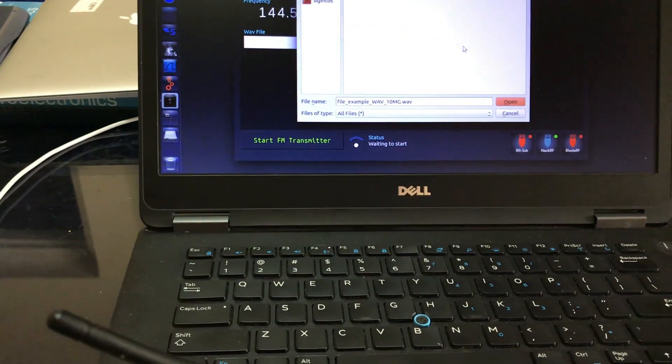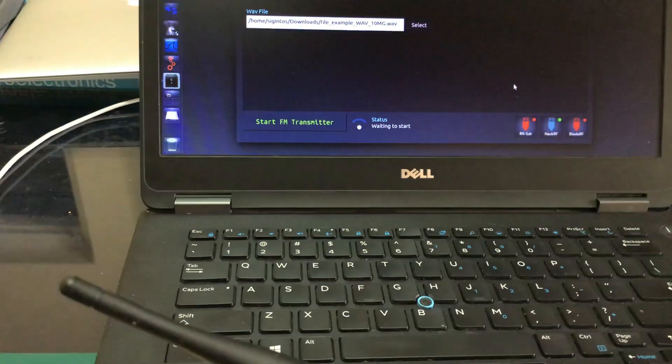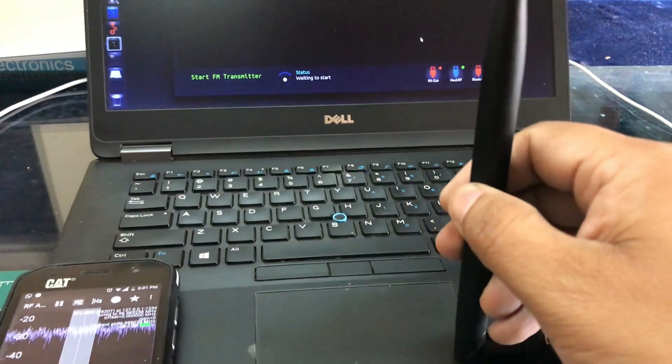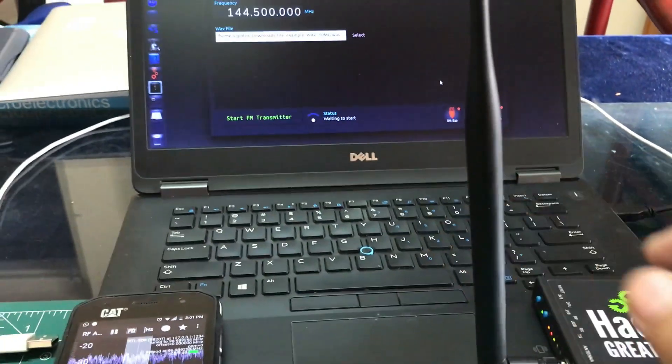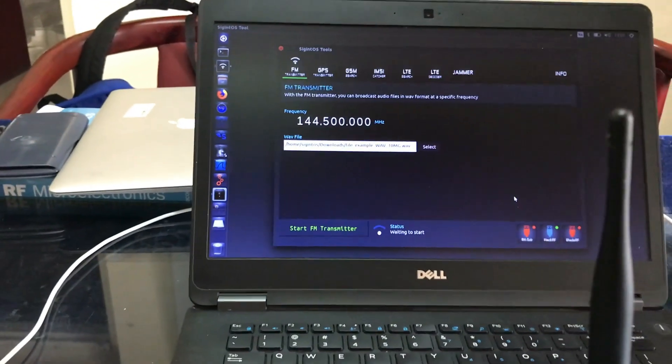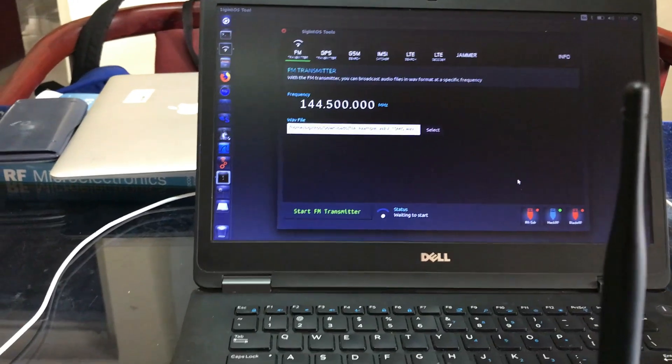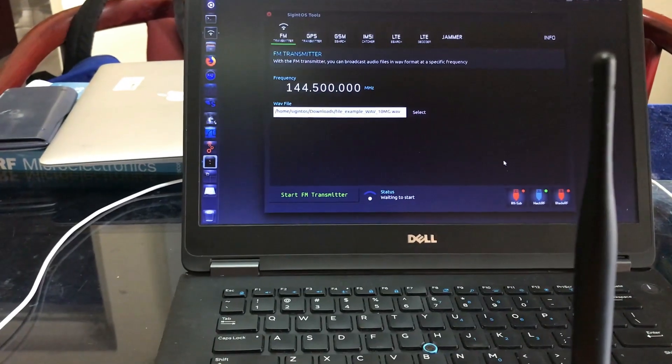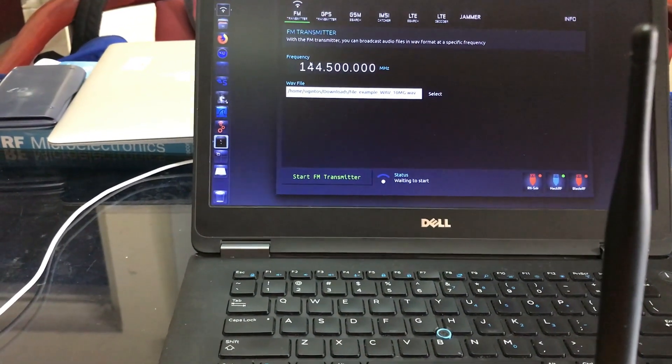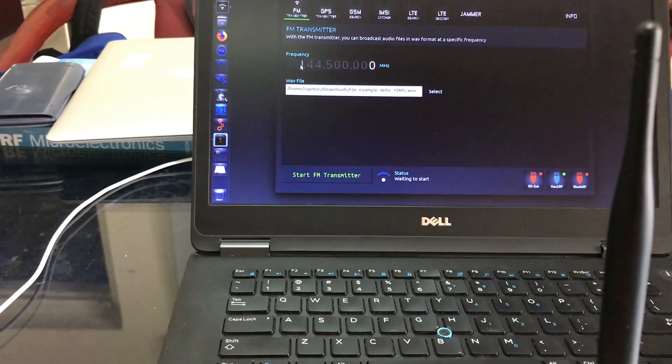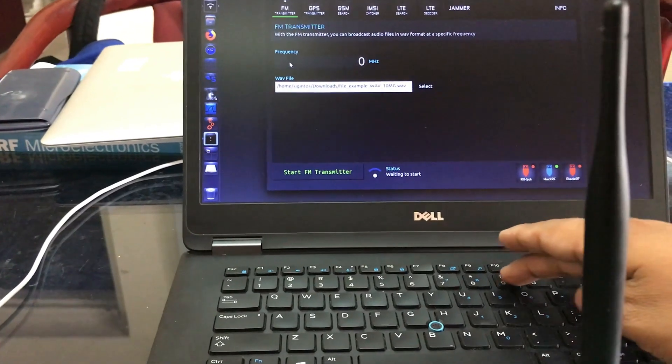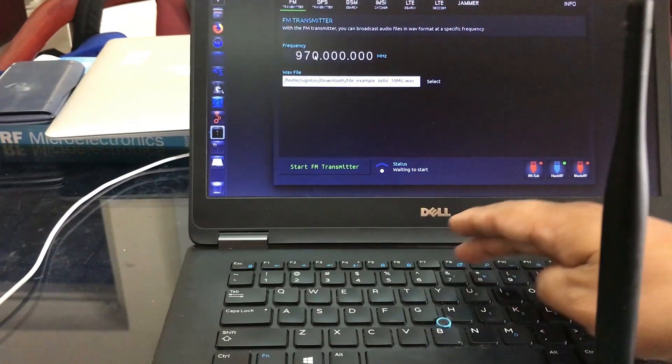This is my wave file, I'm going to open this up. Let me just fix my antennas and the next thing I'm going to do is actually I'm going to change this frequency to 97.